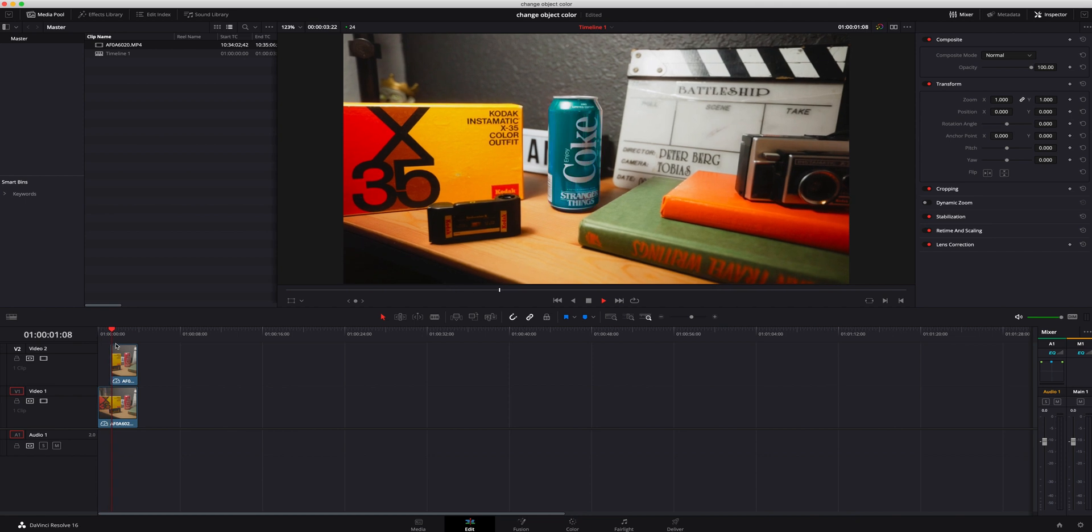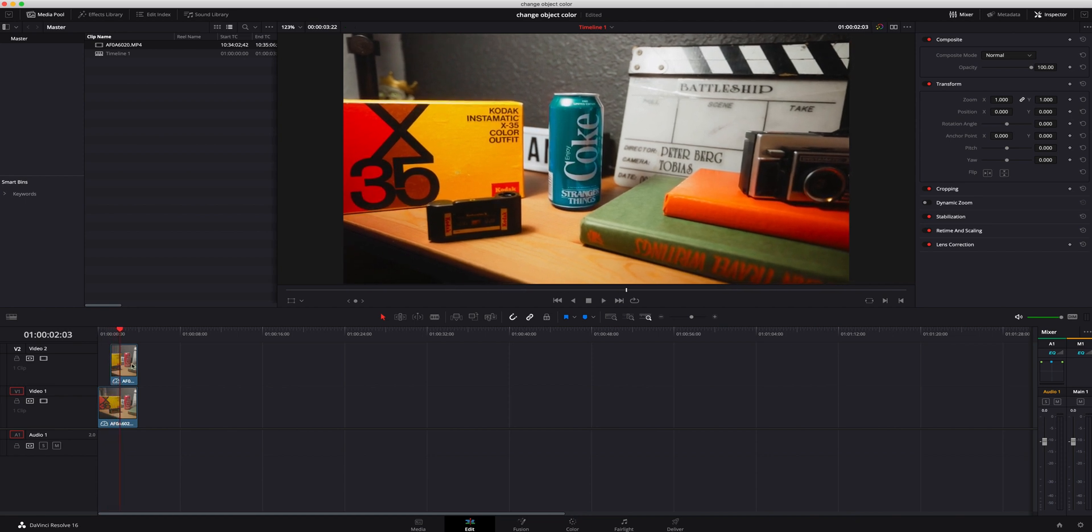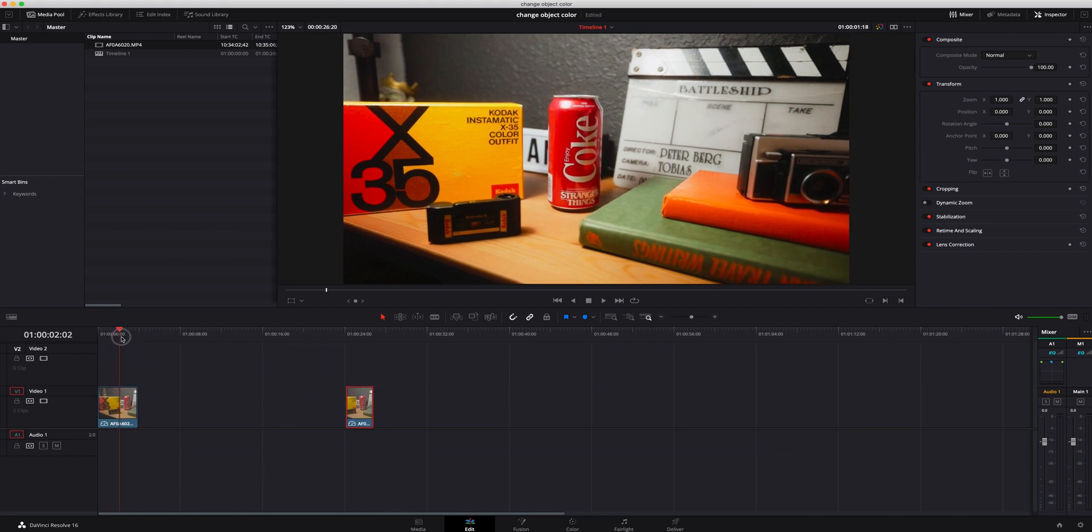So I'm gonna move this out of the way because we don't need that, and we're just gonna be focusing on this video clip right here.